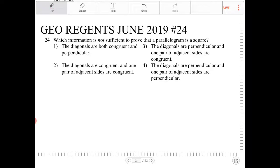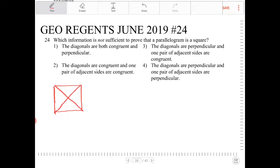A square is a parallelogram such that the diagonals are congruent and are perpendicular to one another. A parallelogram already has the diagonals bisecting one another, but we only need to state that the diagonals are congruent and perpendicular because it's already a parallelogram.